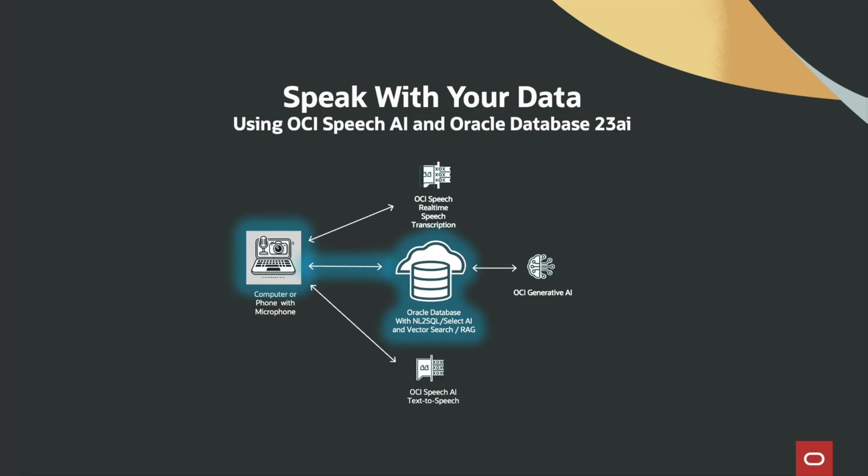Where the text is converted to SQL. That SQL can then conduct additional vector searches and RAG using OCI Generative AI or any number of other LLM providers.